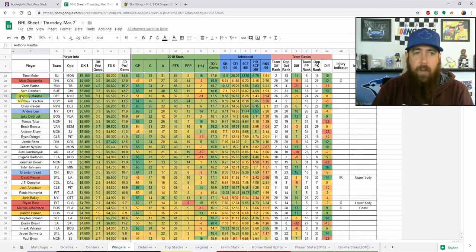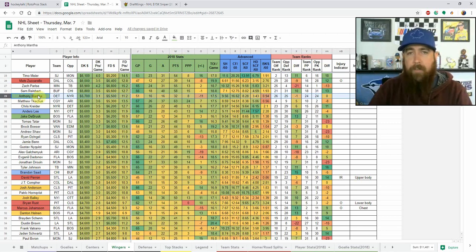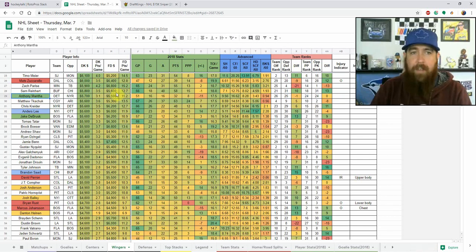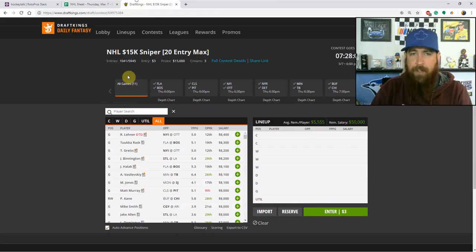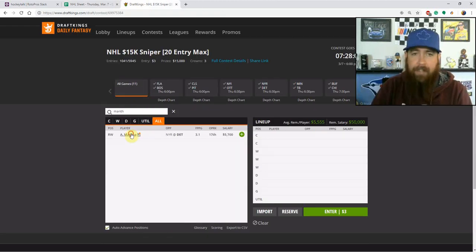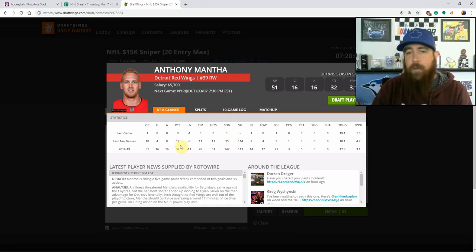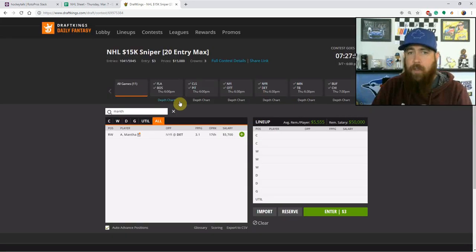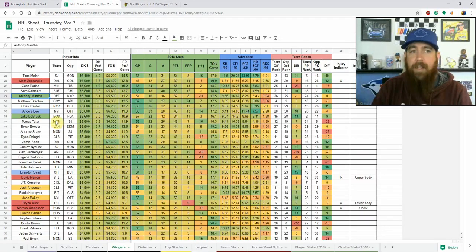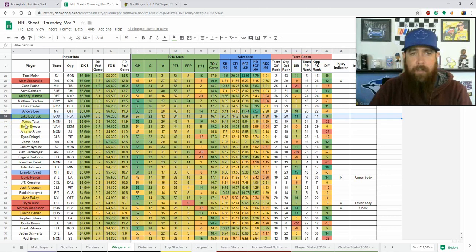With Larkin out I like Mantha more — I think he'll get more volume tonight. He's a mid-5K player on both sites but has been playing like a 6K-plus player. It's a good matchup against the Rangers. Looking at his recent games: 35 shots in his last 10 games, 12 points, four on the power play, and skating over 18 minutes. He checks all the boxes and at his price makes a great cash play.